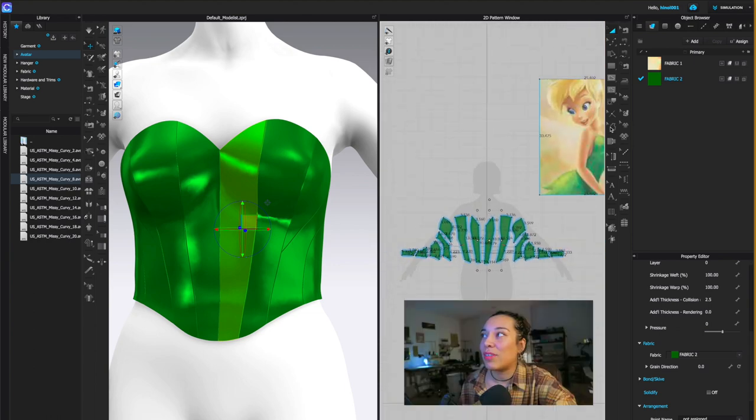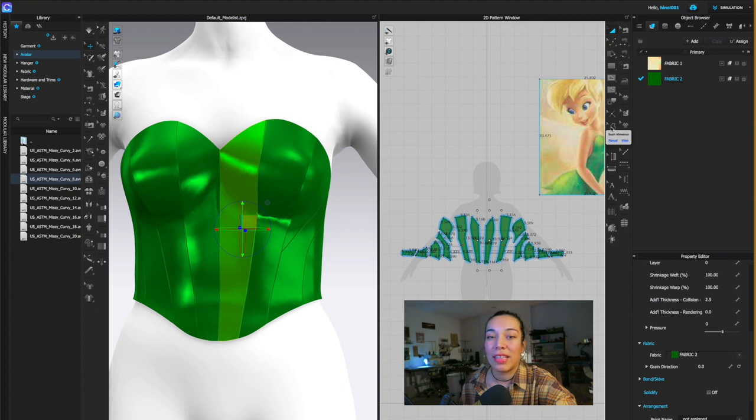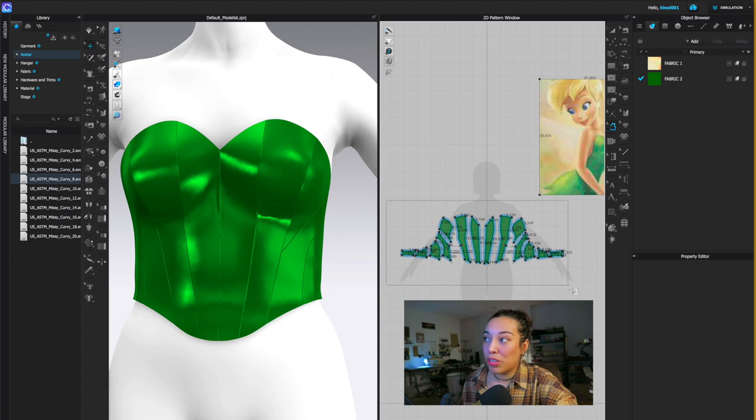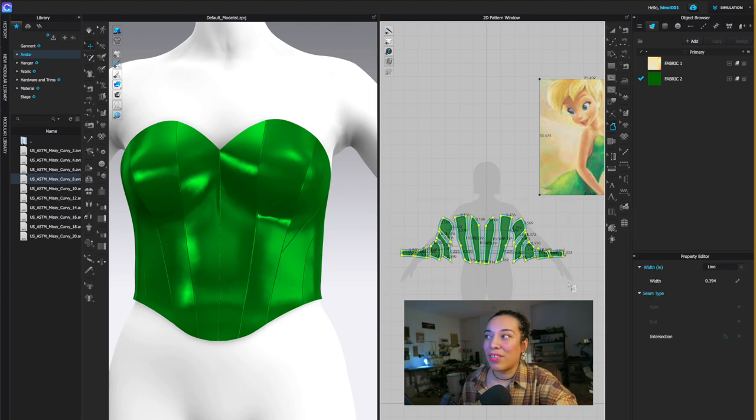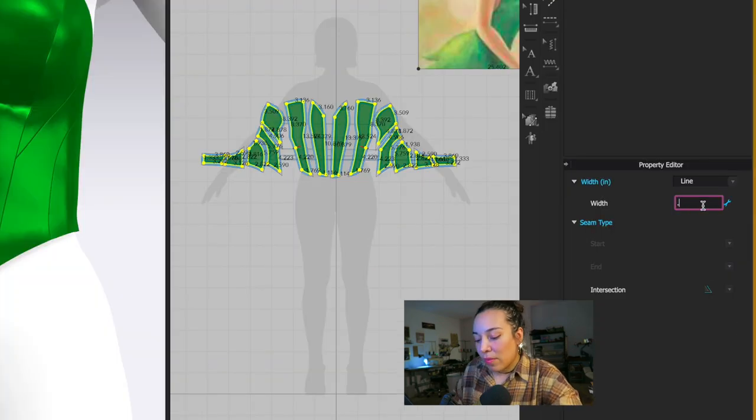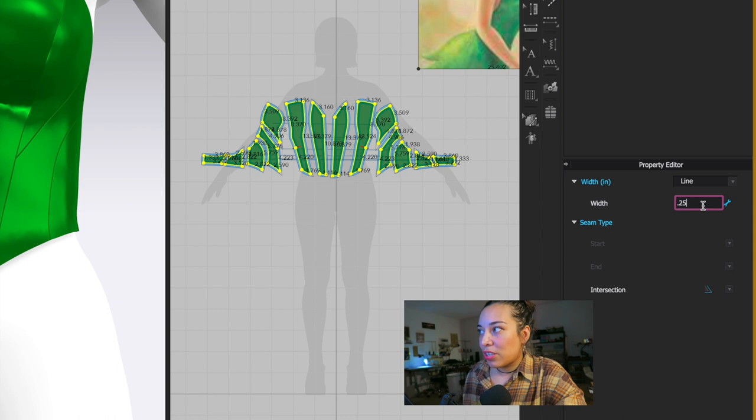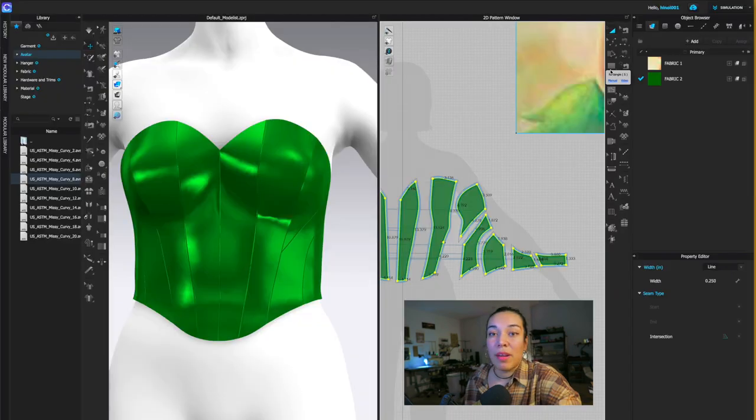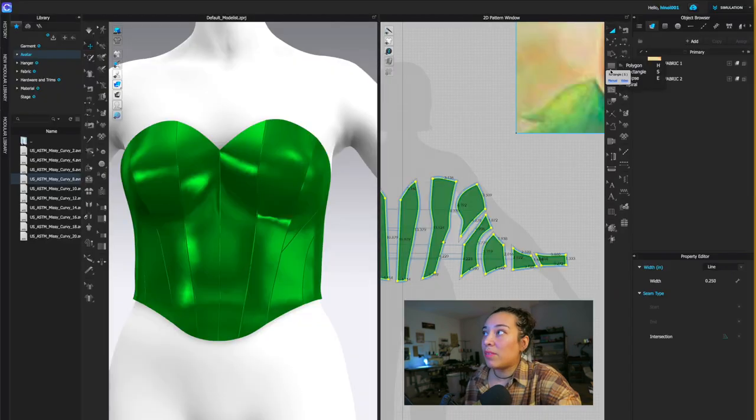The next thing you would do is go over to your 2D window and click the seam allowance tool. You will highlight all of it, usually twice, wait till they all turn yellow. Right over here, the width - I work with a quarter of an inch when I'm sewing, so I'll put it all at 0.25.